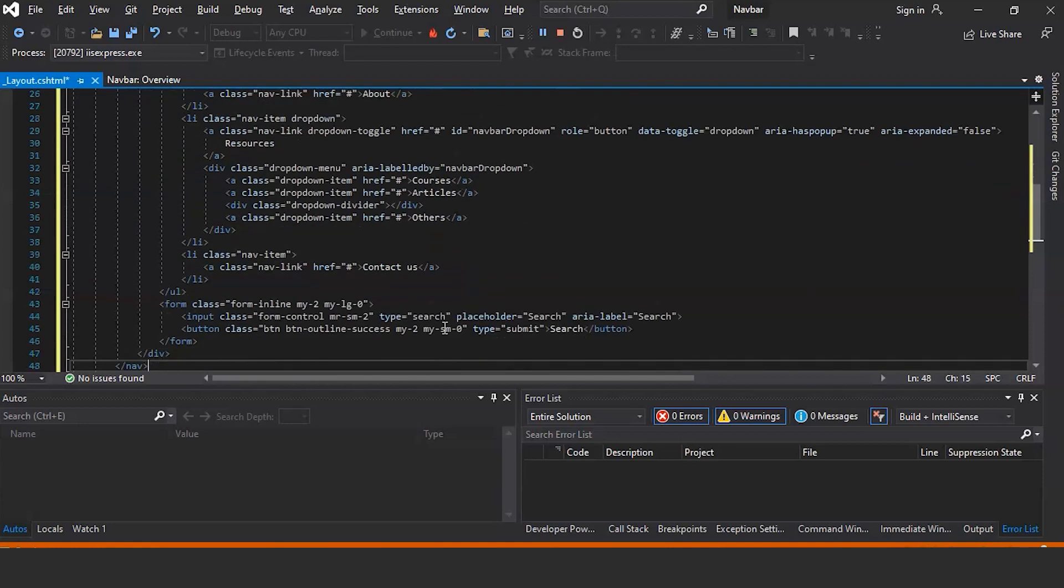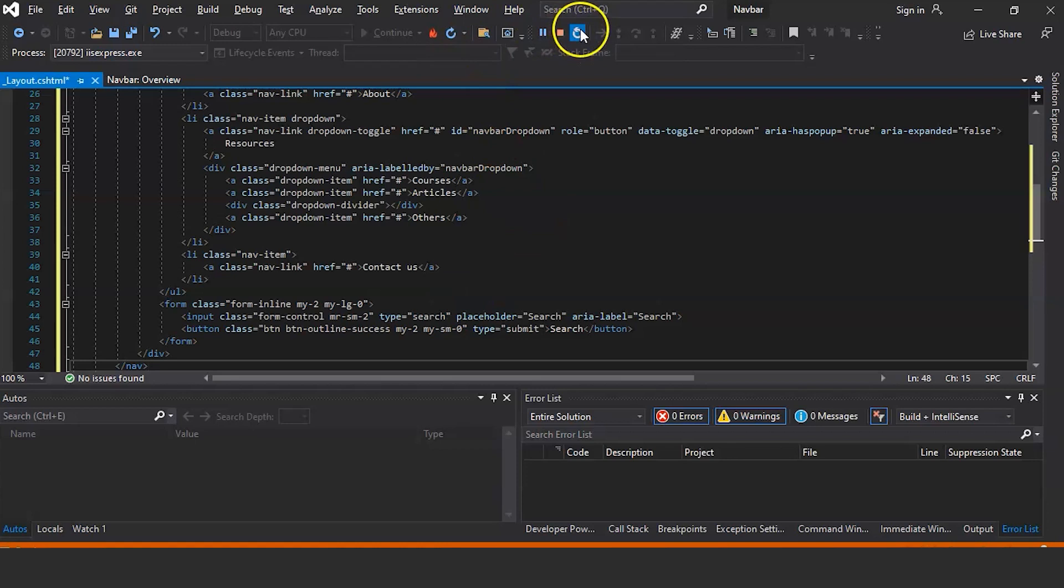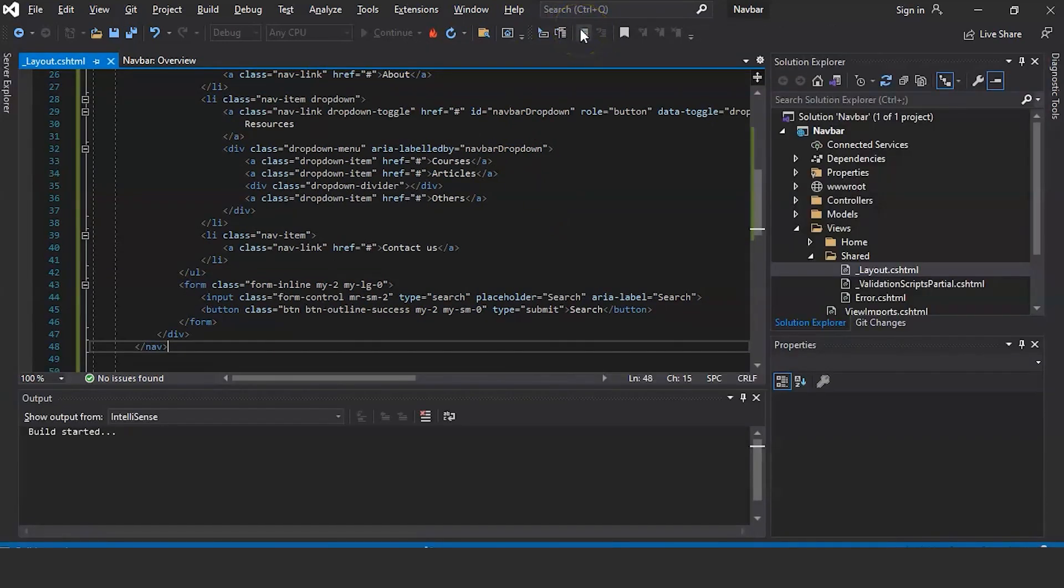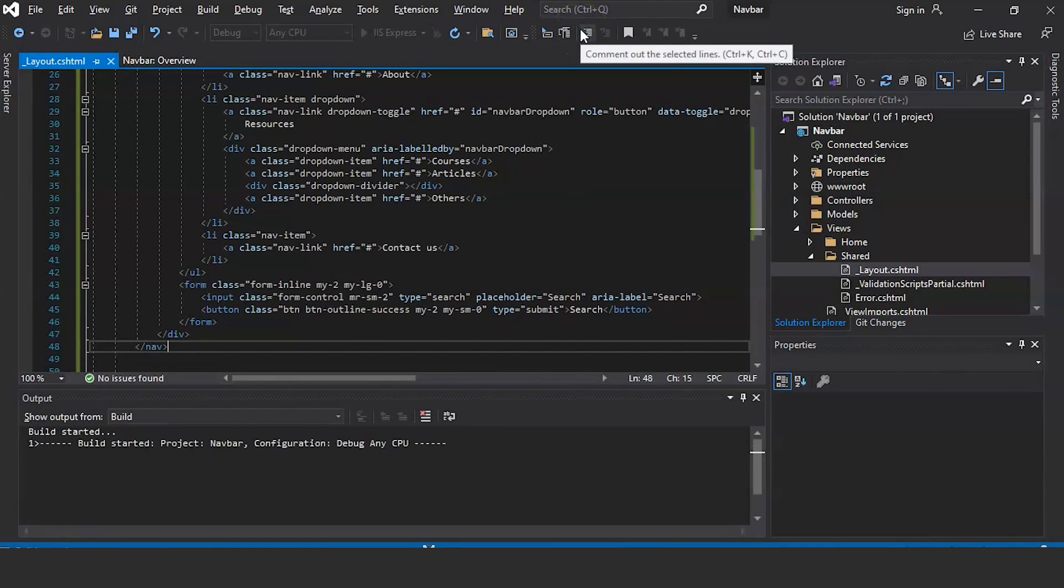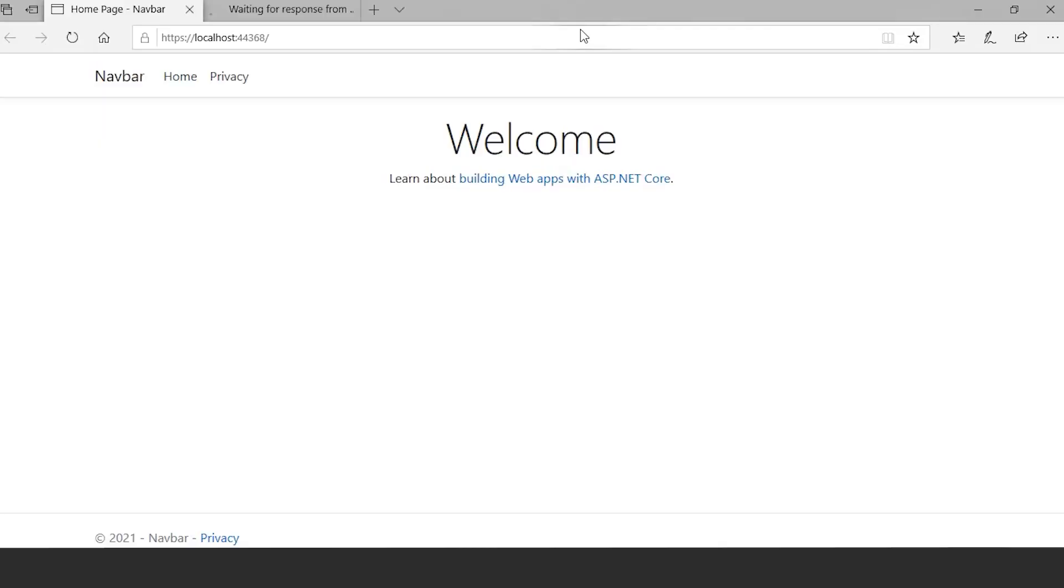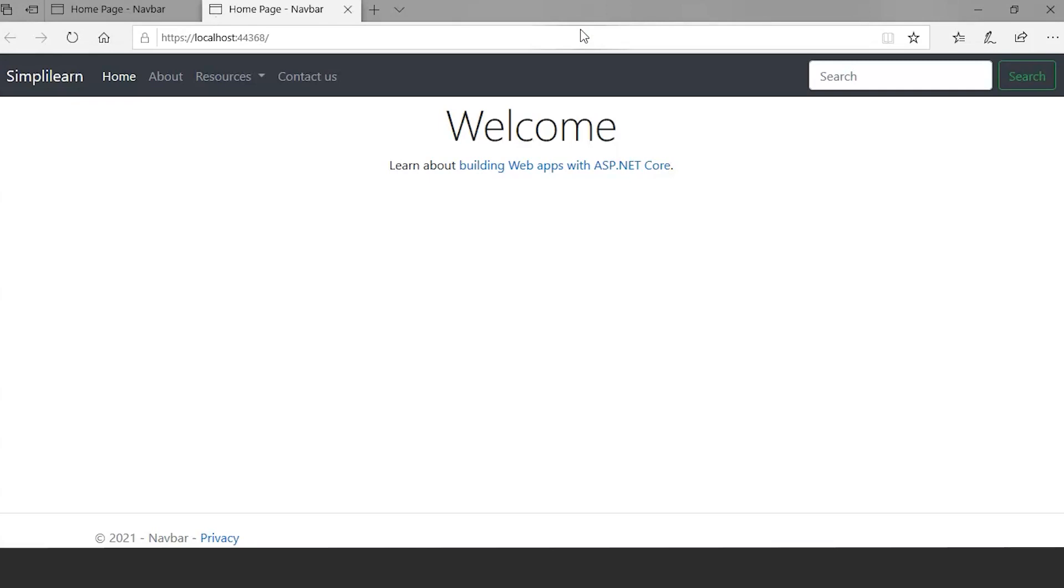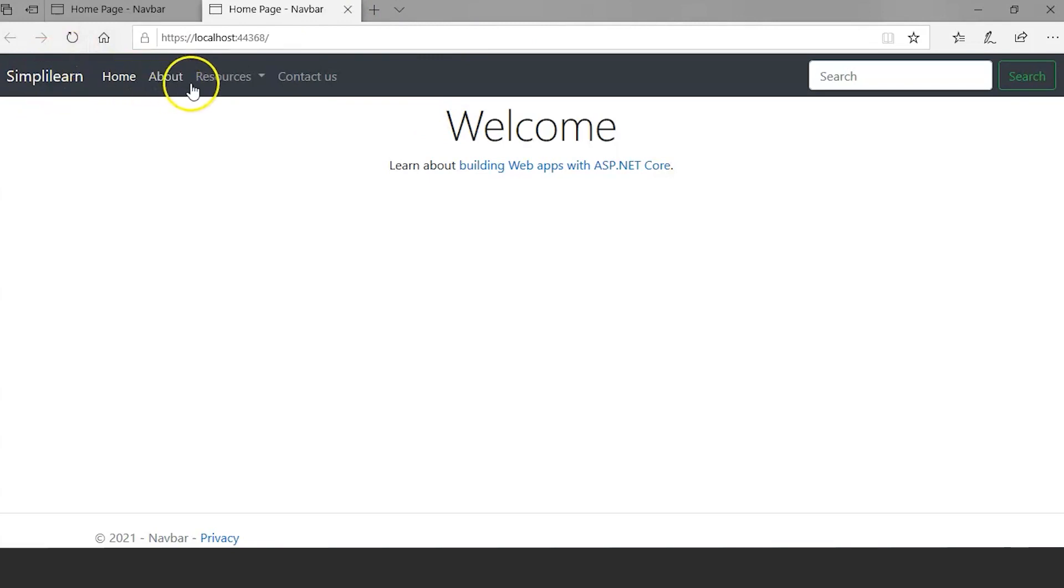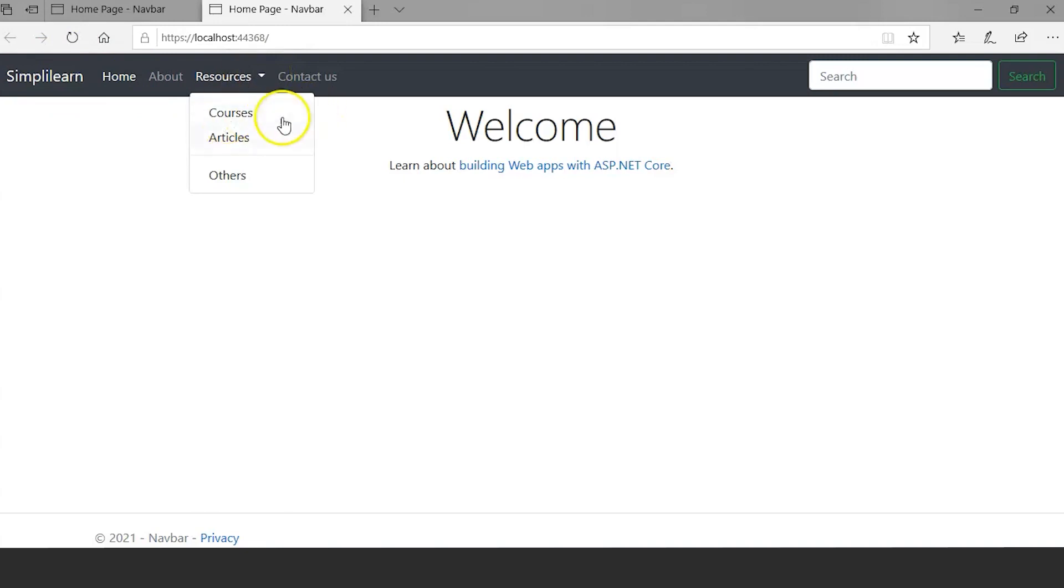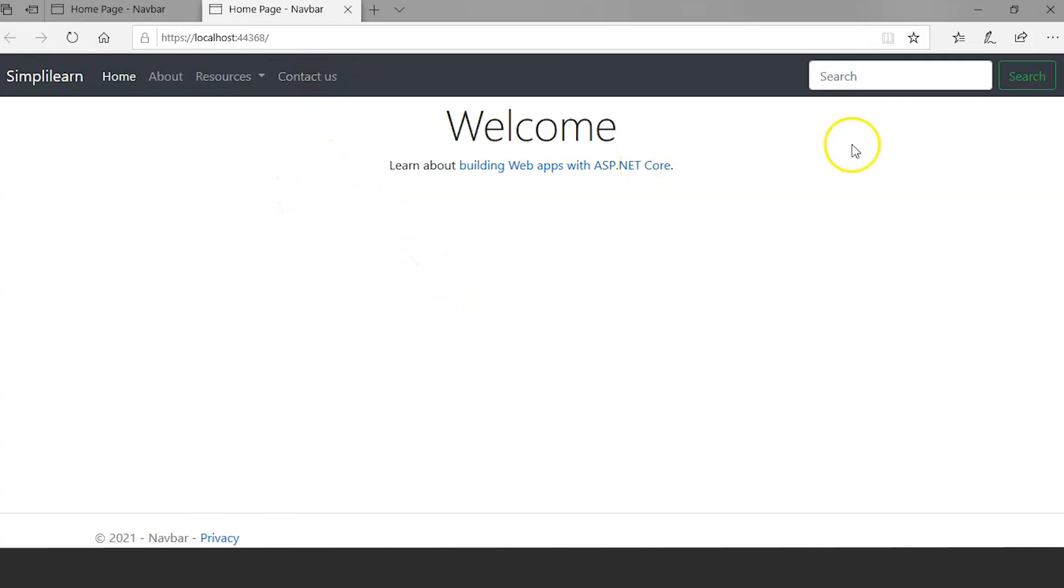So this is the navbar which we created: the Simplilearn home, About, and we created a dropdown Resources. In this dropdown we have Courses, Articles, and Others. Similarly we have Contact Us and we have this search bar.